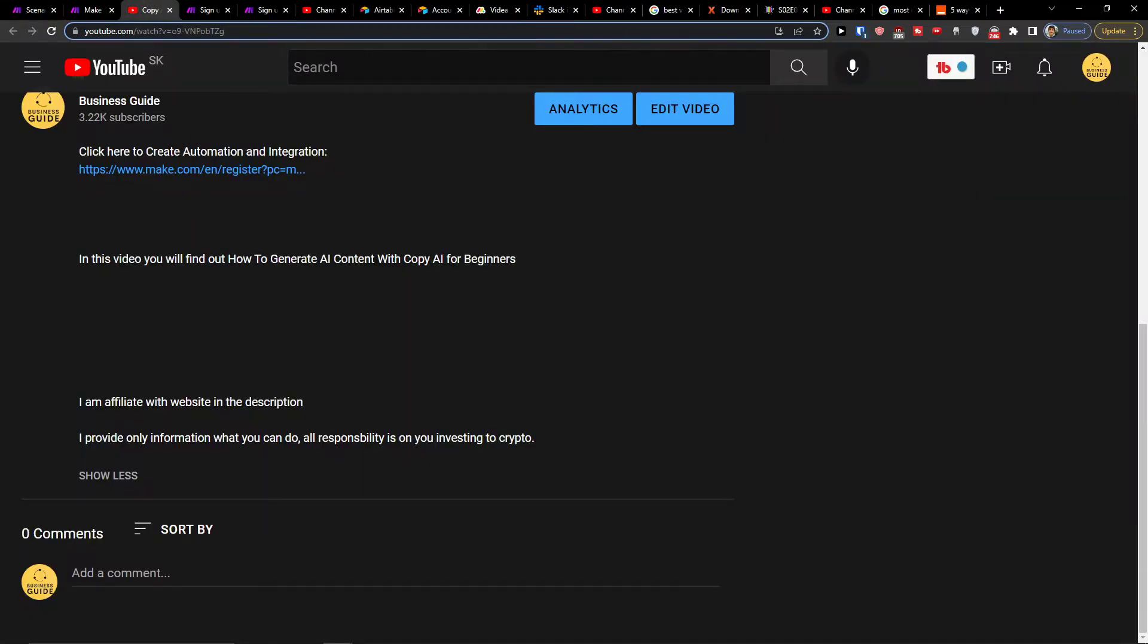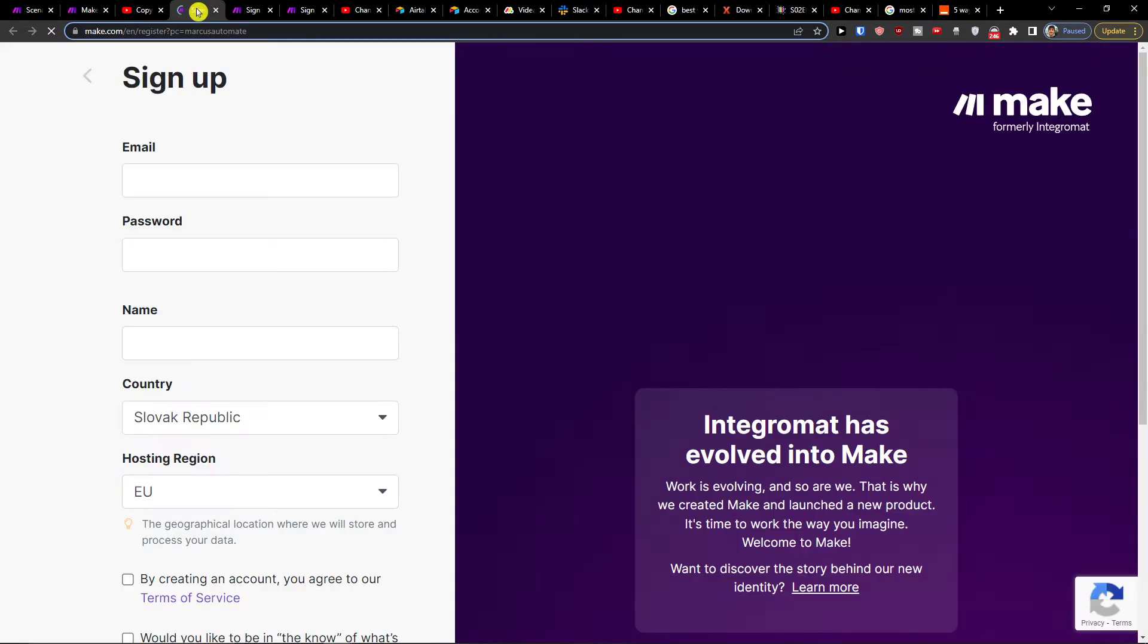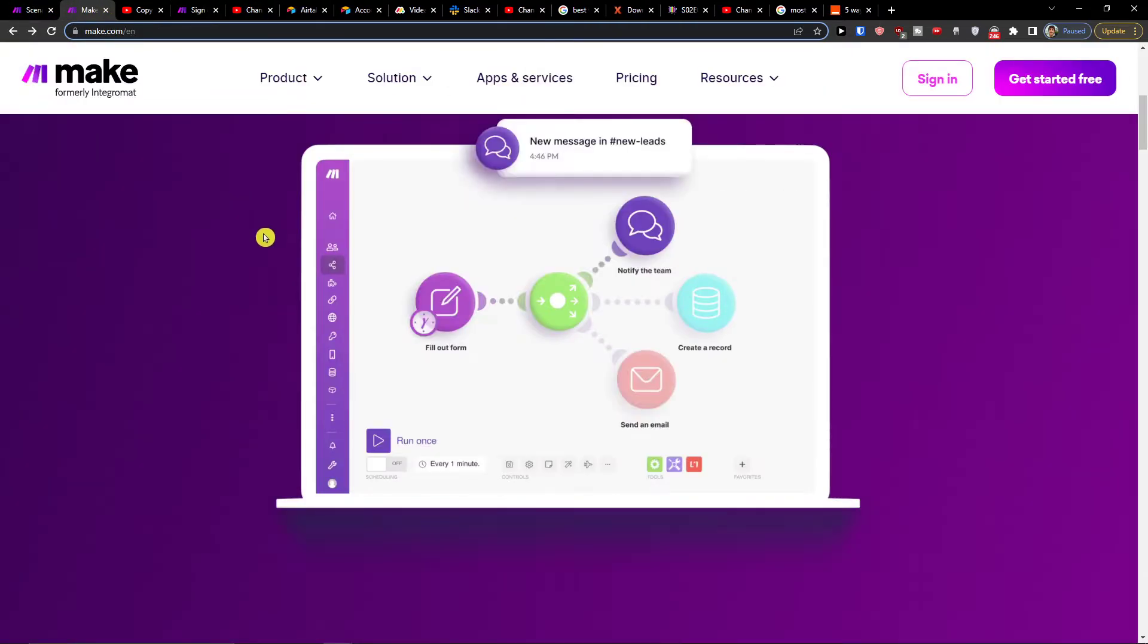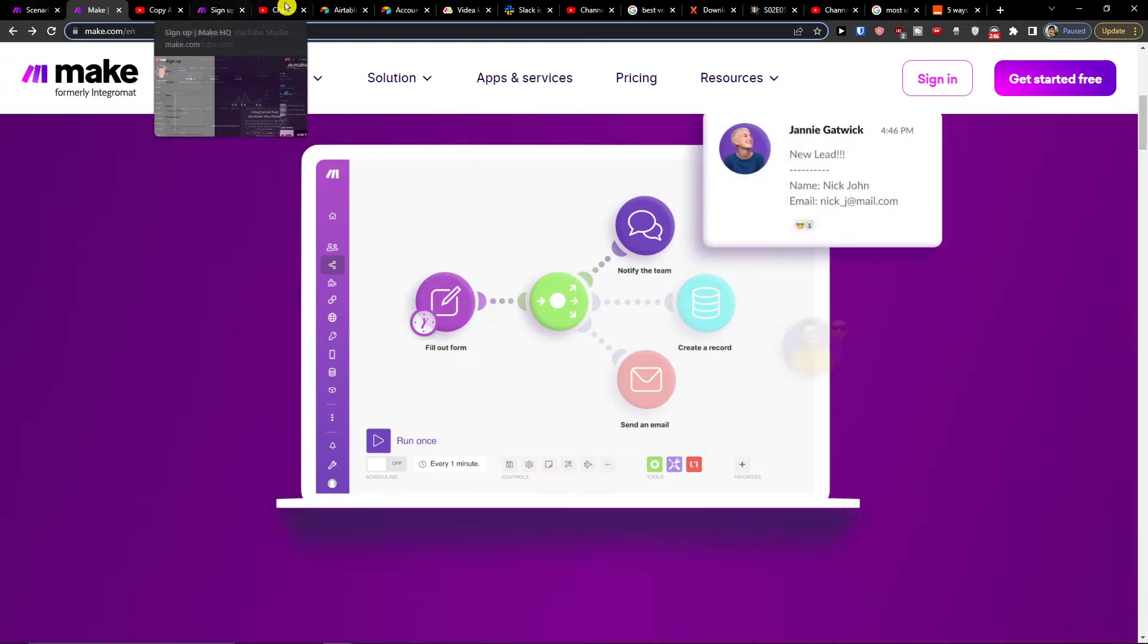Click on the link down below in the description. When you click on the link in the description you're going to sign up for make.com. Make.com is an amazing tool that is going to help us integrate and connect various applications.